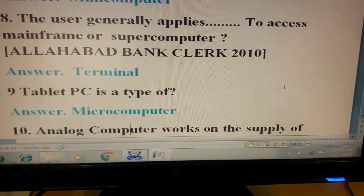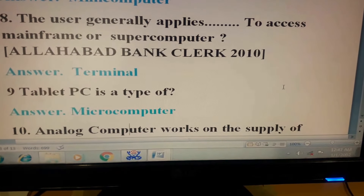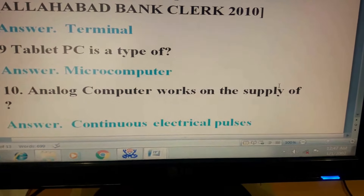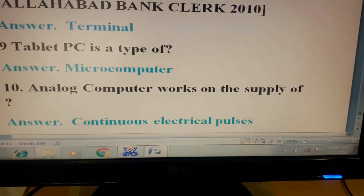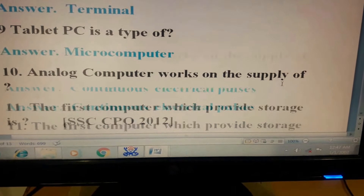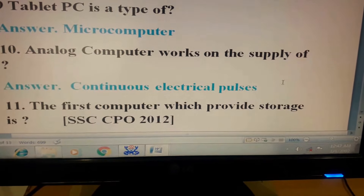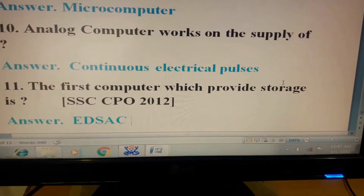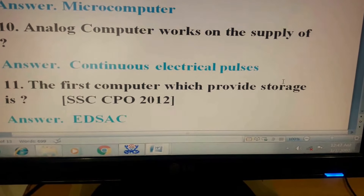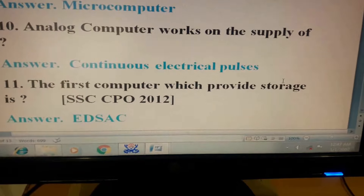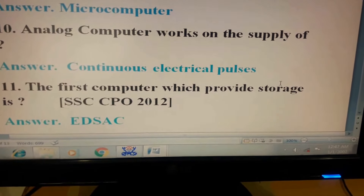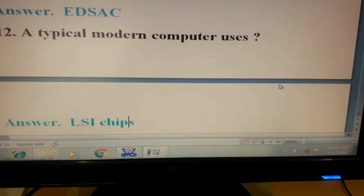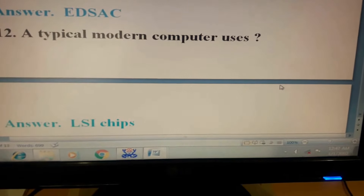Question 9: Tablet PC is a type of? Answer: Microcomputer. Question 10: Analog computer works on the supply of? Answer: Continuous electrical pulses. Question 11: The first computer which provides storage. This question has come in SSC CPO 2012. Its answer is EDSAC.